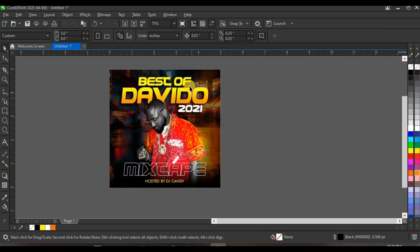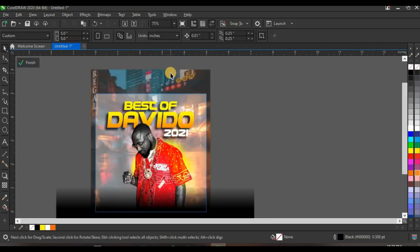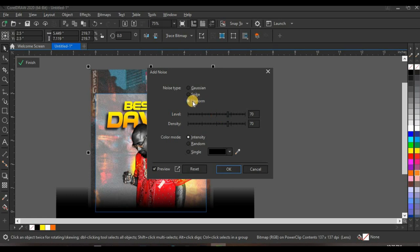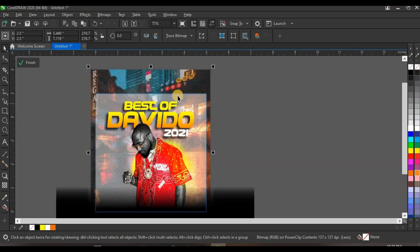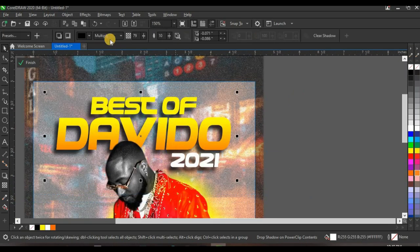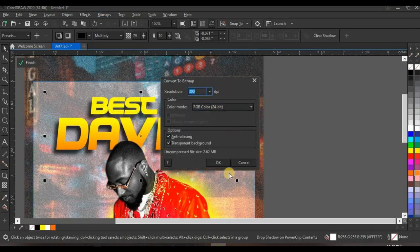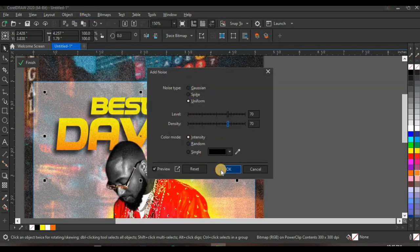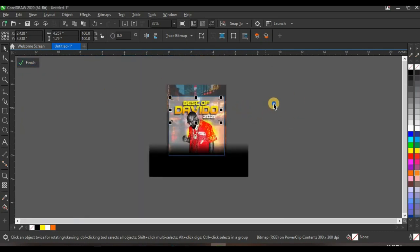Add a noise effect to make the design look better. Open the Power Clip, click on the background, go to Effect, click Noise, and click Add Noise. Leave the noise type at Uniform, set Level to 70, Density to 70, and Color Mode to Intensity, then click OK. Also select the 'Best of the Video 2021' text, convert it to bitmap with RGB color, and add the same noise effect with the same settings, then click OK.